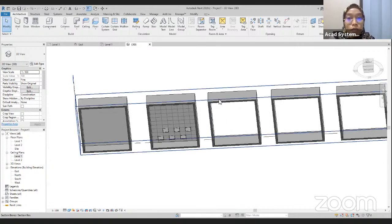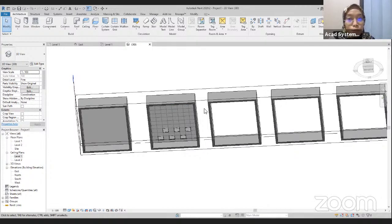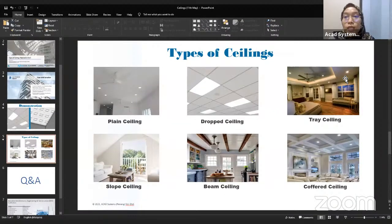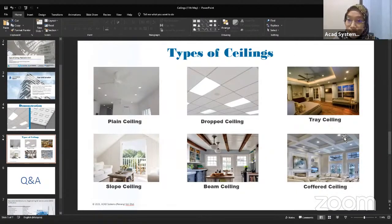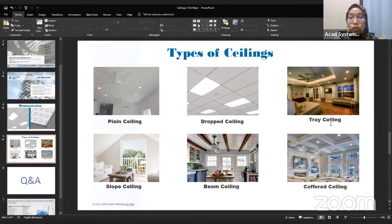Next we are going to draw the third ceiling, which is the tray ceiling. The reason we call it the tray ceiling is that the ceiling looks like a tray. Basically, this tray ceiling contains two layers, which is the first and the second layer.